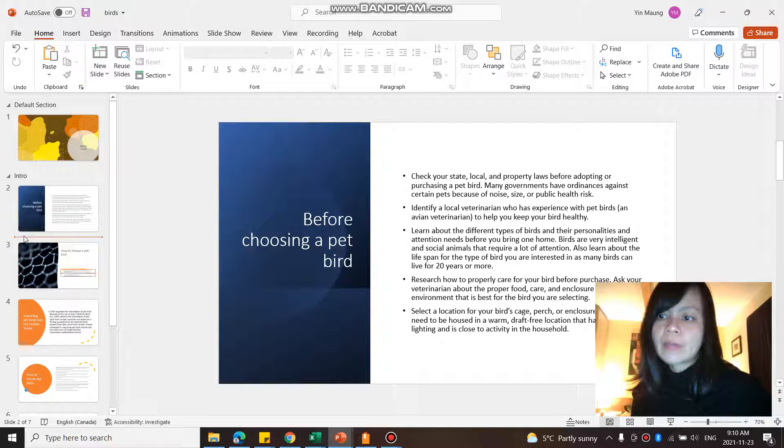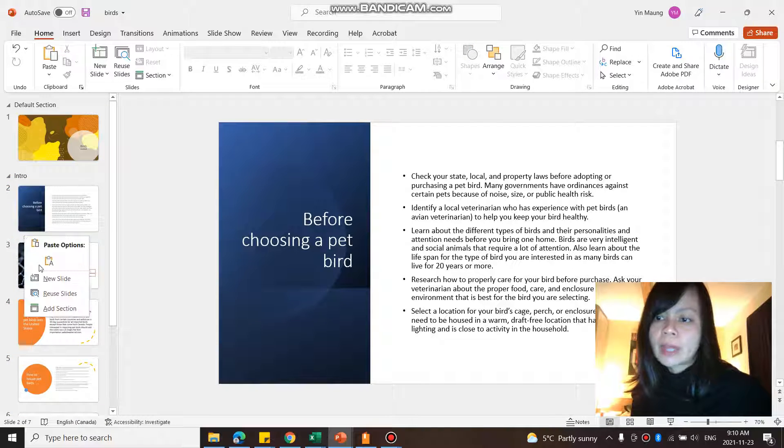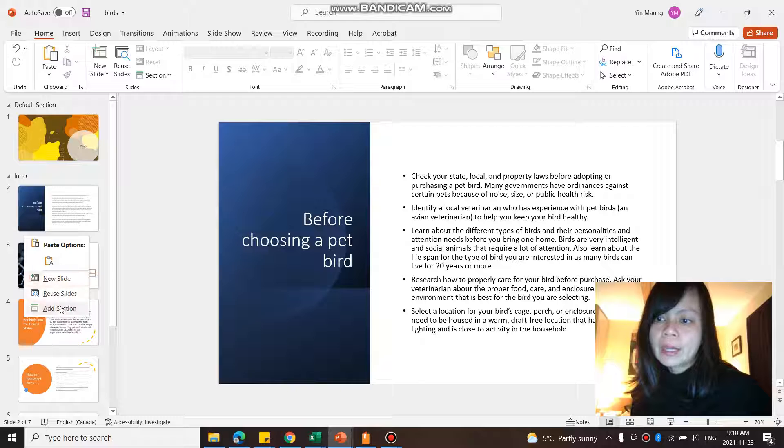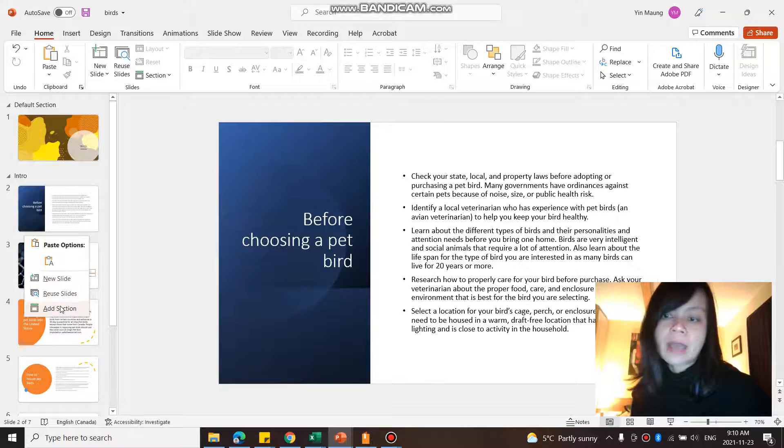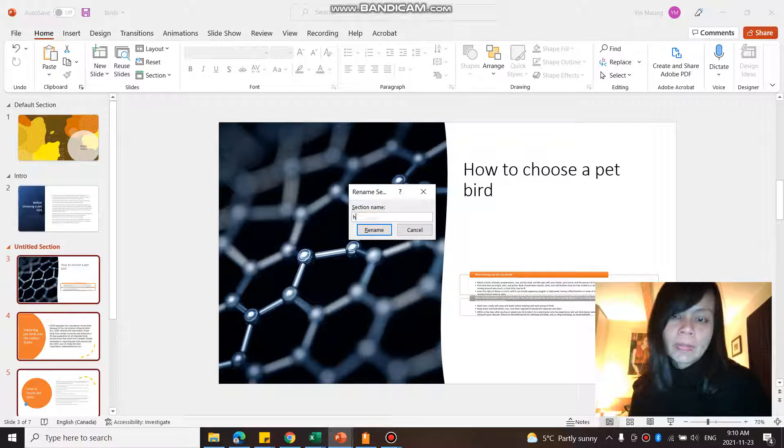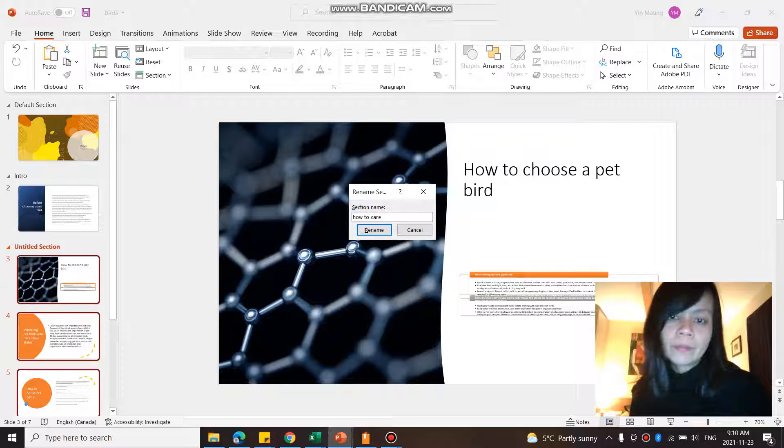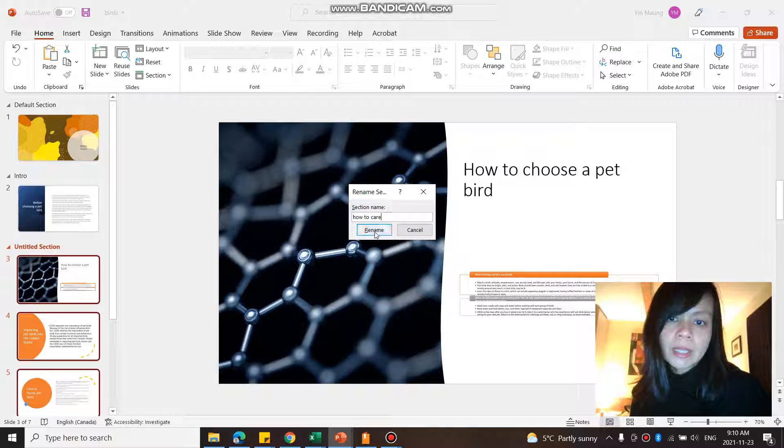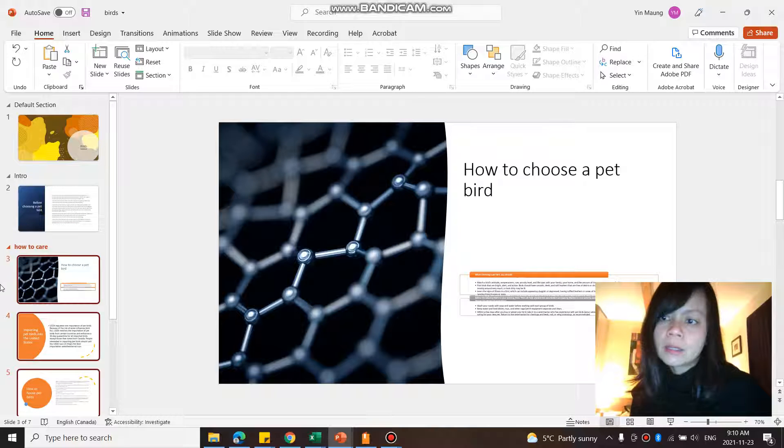And then after that, after slide 2, I want to have another section. So right click, add section. How to care is another section.